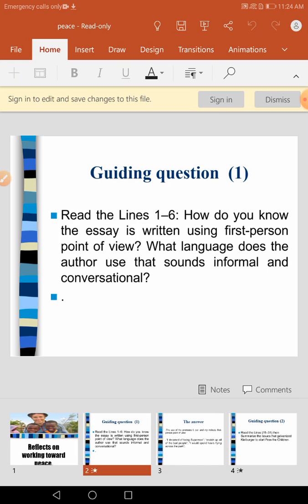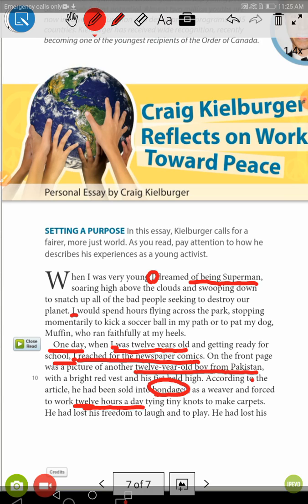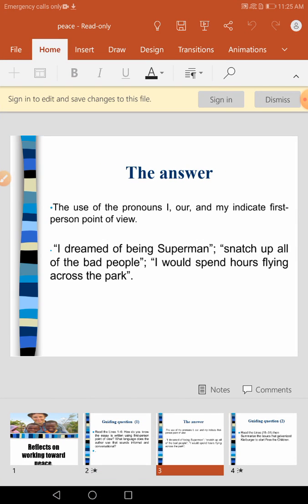For the second part of the question — what language does the author use that sounds informal and conversational? — go back to the first page. The writer said, 'I dreamed to be a Superman.' Using such language, does it look formal or informal? Sure, it's informal language. He also said, 'Snatch up all the poor people, I want to spend hours flying across the park.' Using such language shows that this is informal, conversational language.